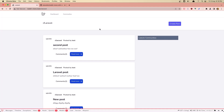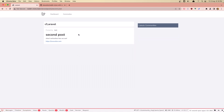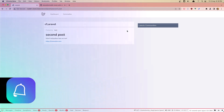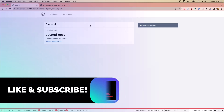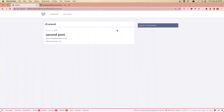Hello friends, welcome. In this video I'm going to work with the user. In the previous video we worked with posts and we showed and hid the edit and delete buttons. We showed them only if the user is logged in and also if the user is the owner of the post.